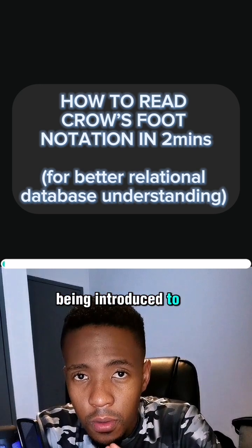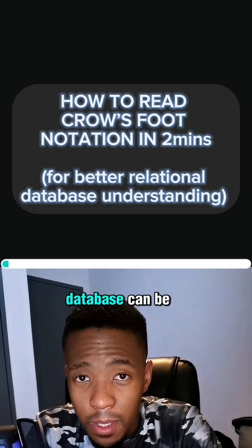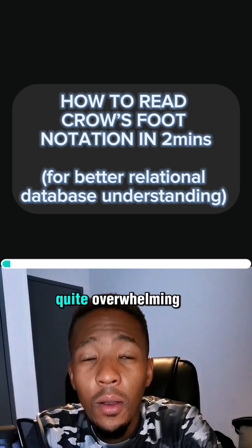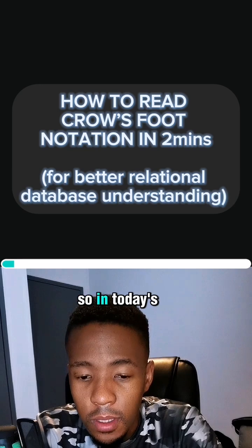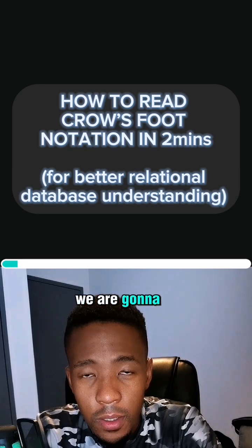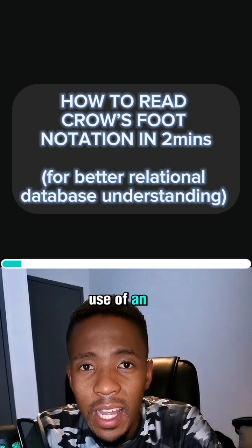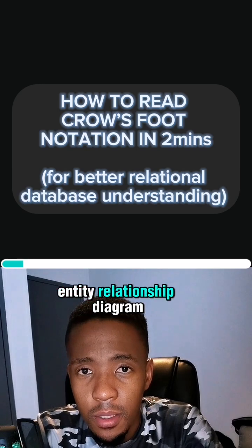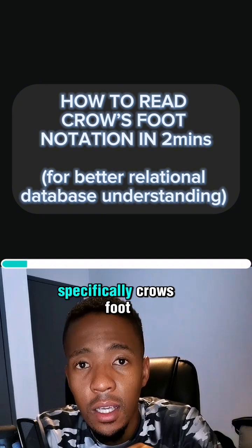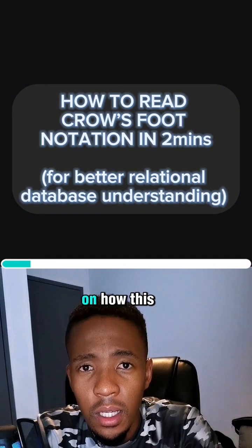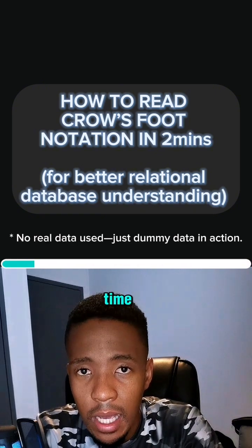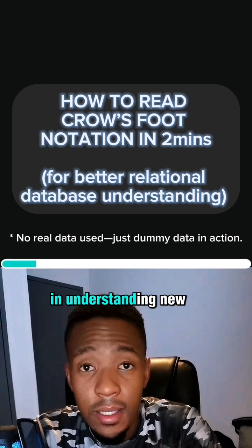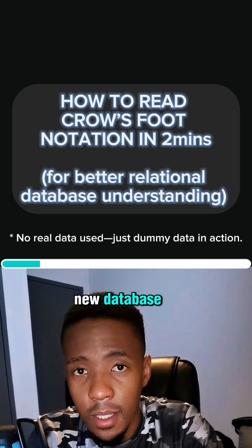Being introduced to new data or a new database can be quite overwhelming. So in today's tip, we're going to talk about making use of an entity relationship diagram, specifically Crow's Foot notation, on how this may reduce the time in understanding new data or a new database.